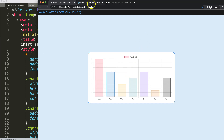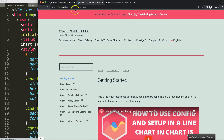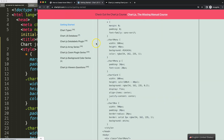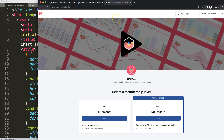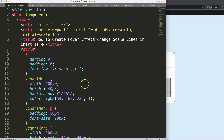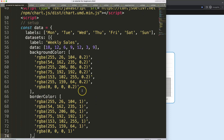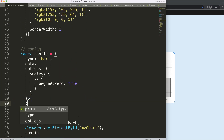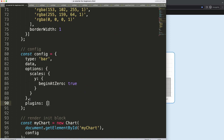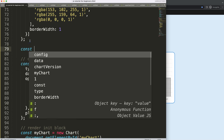The first thing we need is our boilerplate template, which you can find at chartjs.org under Getting Started. Once on that page, scroll down and copy the chunk of code. If you want the source code for this video or others, check out my Patreon page. We're going to scroll down and start working on creating a plugin — specifically the hover scale plugin.